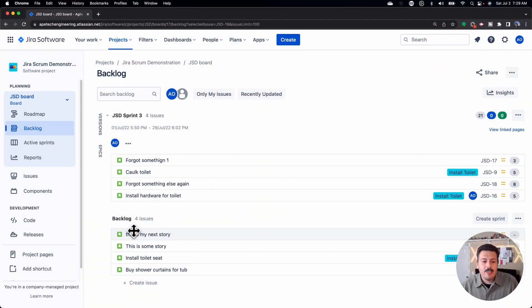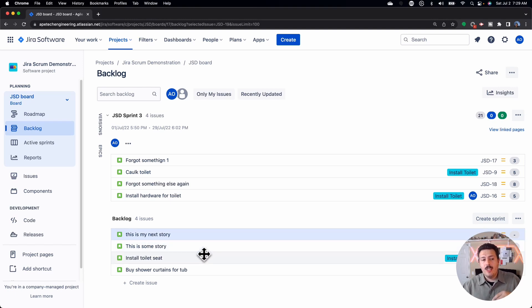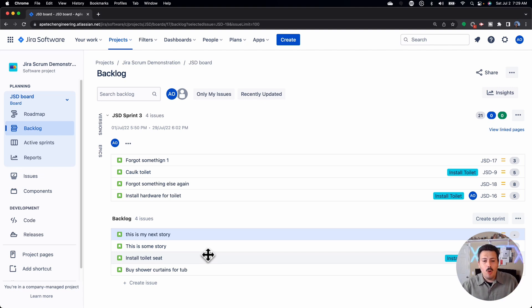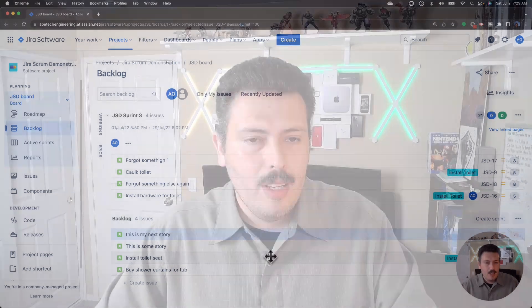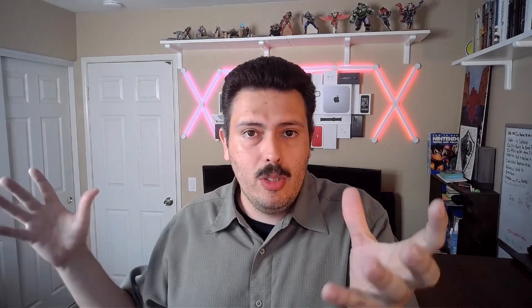The next couple of things you can really leverage to convey urgency and importance are epics, versions, and priorities. Between epics, versions, releases, and priorities, not only will it help communicate importance to the rest of the team — like your scrum master and your developers — but as a product owner you can also use it as a sanity check to ensure that the guidance you're providing is in line with the information and data in Jira.